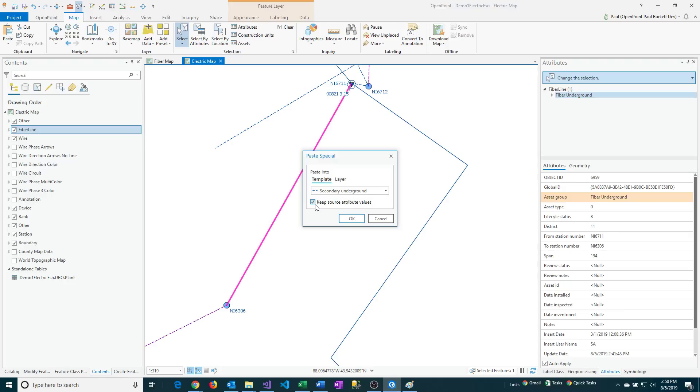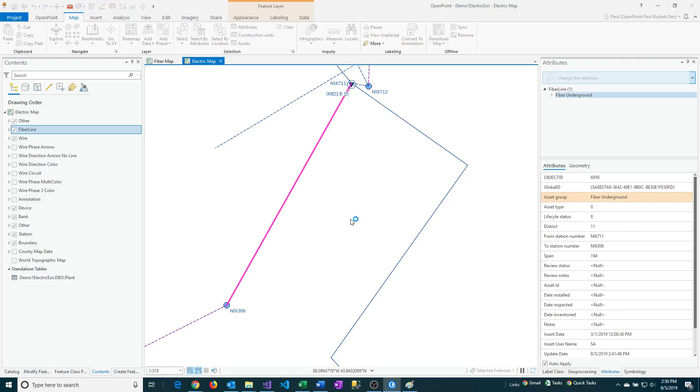It also will have this checkbox that says Keep Source Attribute Values. So if you want to be able to keep things like the station numbers and span values and not have to re-enter those, then you'll want to check that. Otherwise, you can leave it unchecked and it'll just go back to its default values. A lot of those may be null. So I'm going to go ahead and say OK.